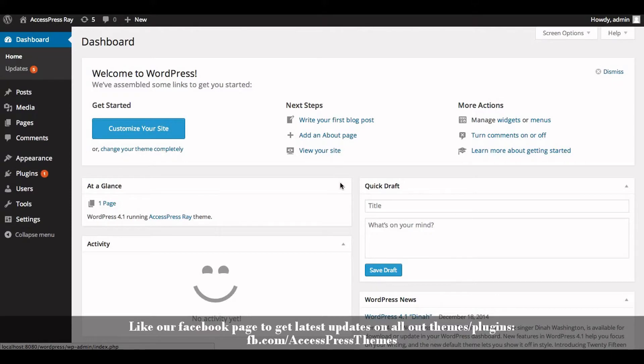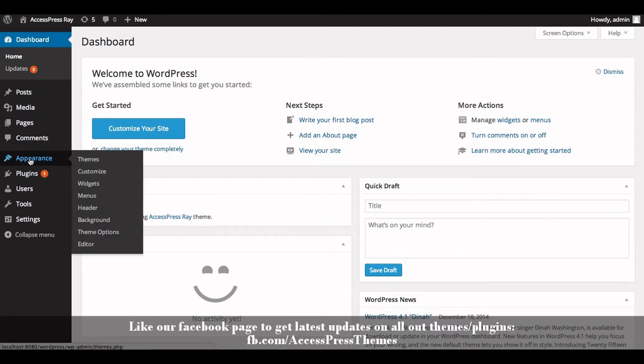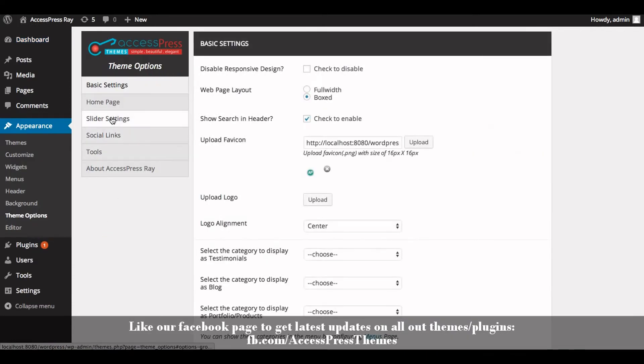Hi everyone, welcome to AccessPressRay video tutorial. I'm Arusha. Today I'll show you how to upload a logo in AccessPressRay theme. Go to your WordPress dashboard, go to the Appearance section, and click on Theme Options.